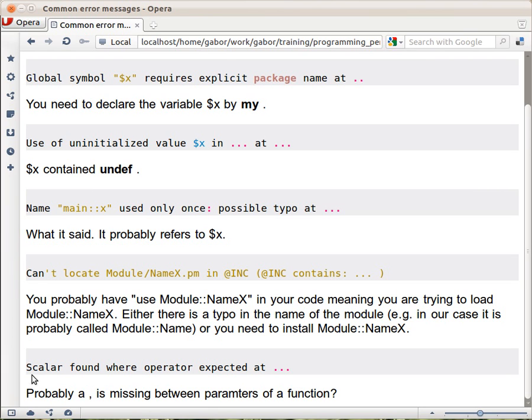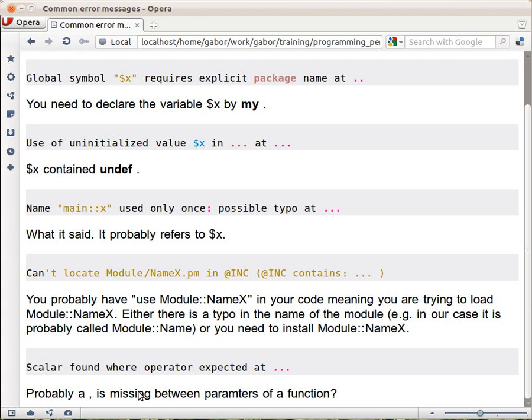If you get something like this: Scalar found where operator expected. I think the most common case of this is when you're missing a comma from somewhere. That place is where there should be an operator and comma is an operator. It's a quite usual case that happens to programmers.